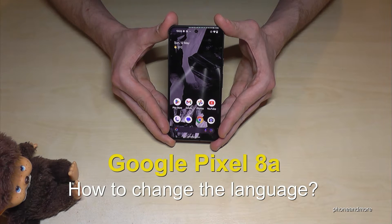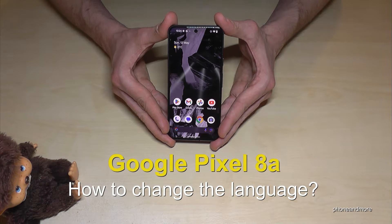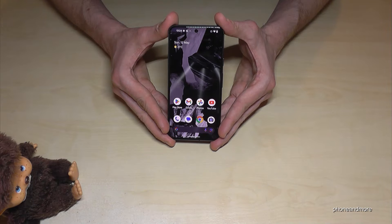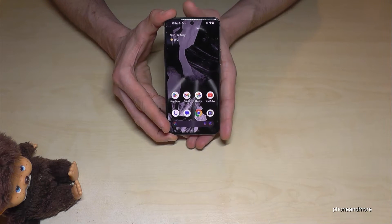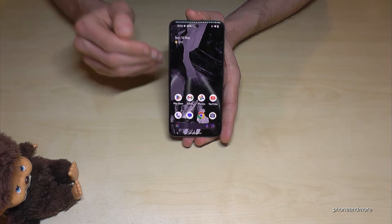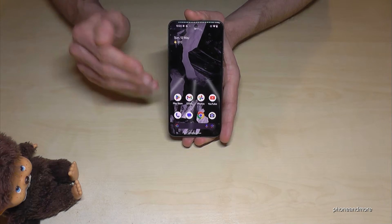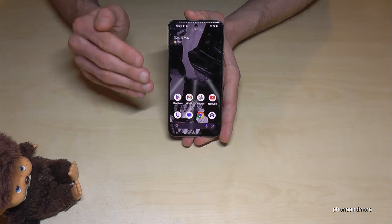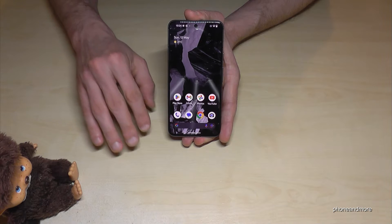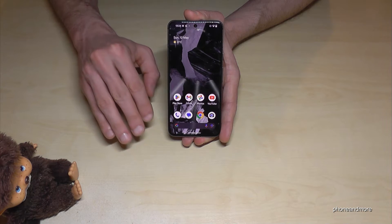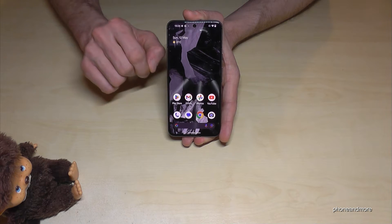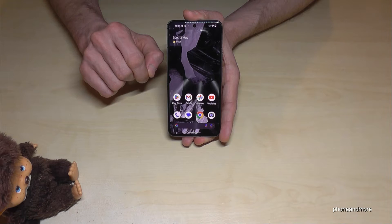Hello everybody. I want to show you with this video how you can change the language on the Google Pixel 8a. Whatever language you currently have on your phone, with whatever letters and symbols, the positions I will show you in the tutorial video should always be the same.